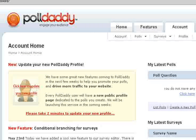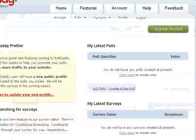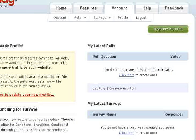Alright, and I just logged in here to polldaddy.com. If you go ahead and look at the section on the right here, we've got create a new poll, and you can also do a survey as well.